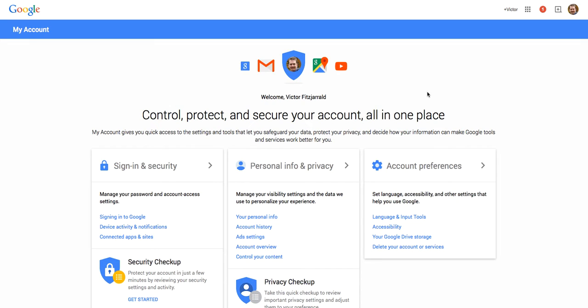When it asks you to sign in, make sure you sign in with your KIS account. And then I'm going to walk you into a process known as Google Takeout which allows you to download an archive of any information that you would like.